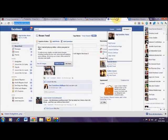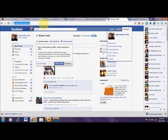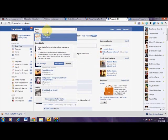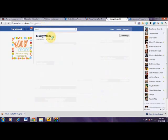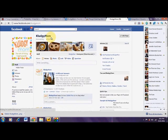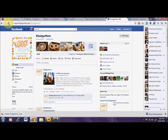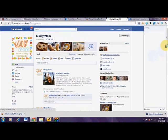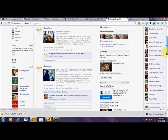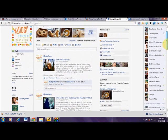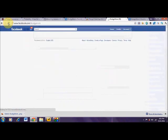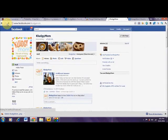Now I can go over to my Facebook page. Let's refresh this and see if it posted to Facebook yet. No, it didn't post to Facebook yet, but it will shortly as soon as Facebook gets its act together.